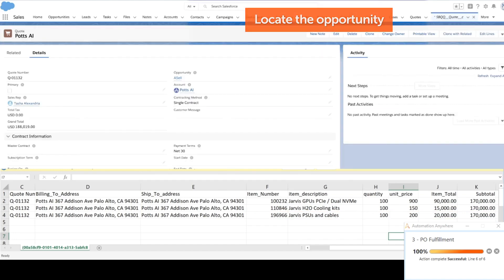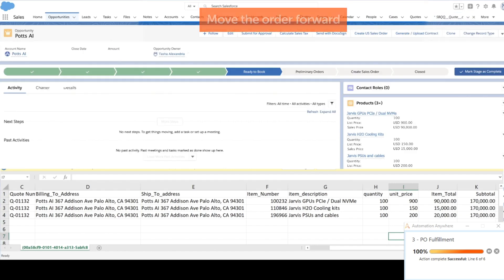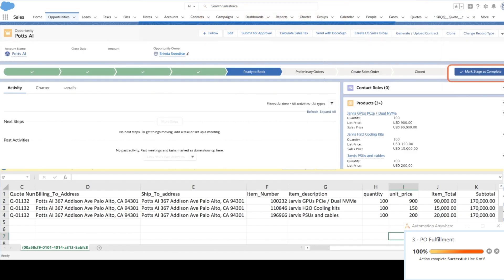If data is matched successfully, taskbot confirms the PO and moves the opportunity in Salesforce to the next stage.